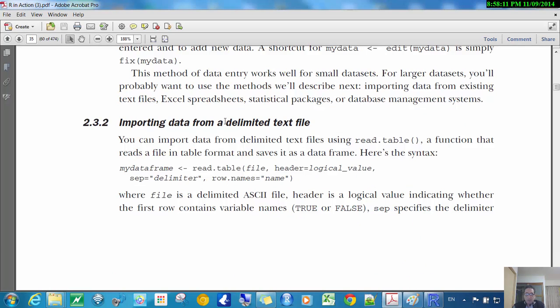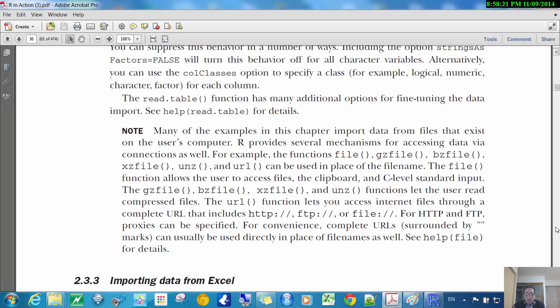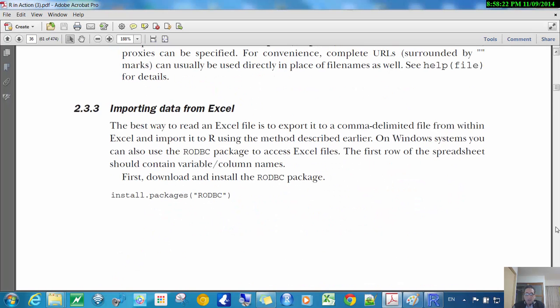So here, text from a delimited text file, so read table and read CSV. And then also importing from Excel.